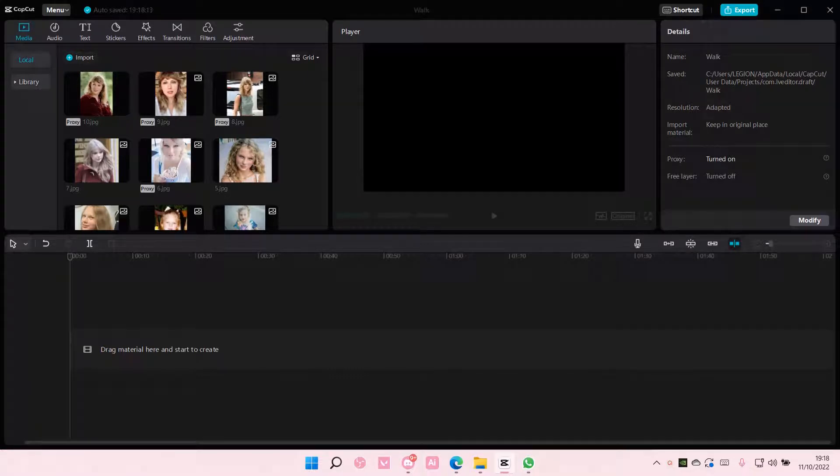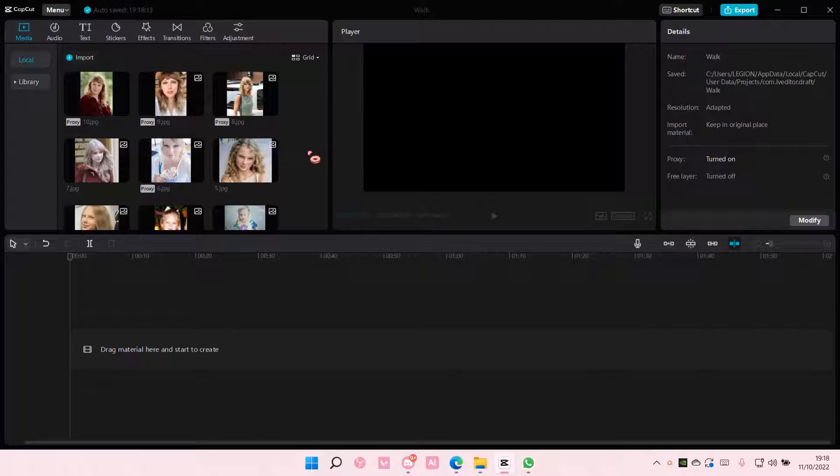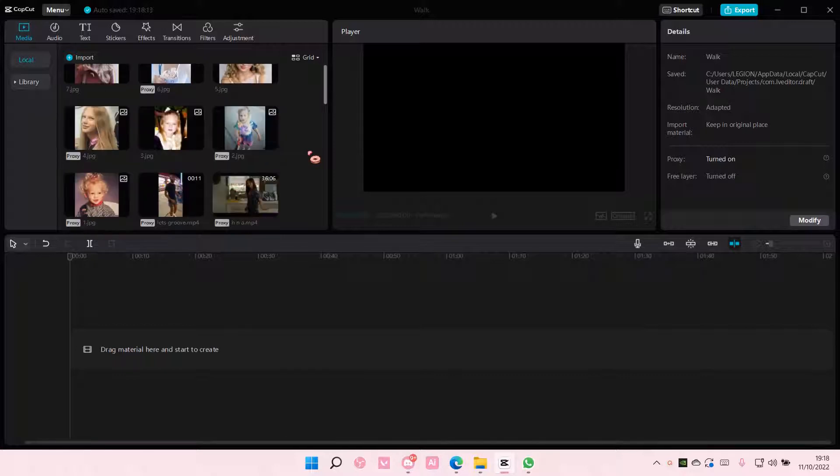Hey guys and welcome back to this channel. In this video I'll be showing you guys how I can create a then and now video edit on CapCut PC.